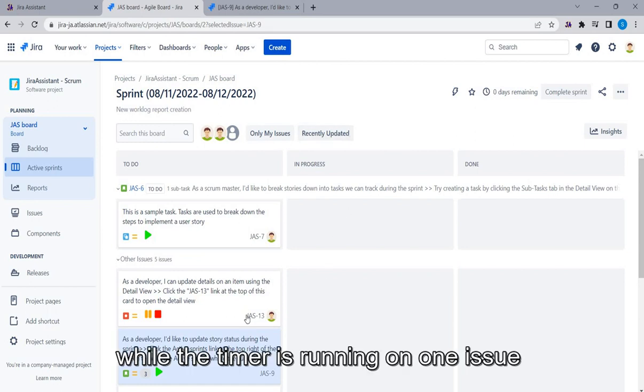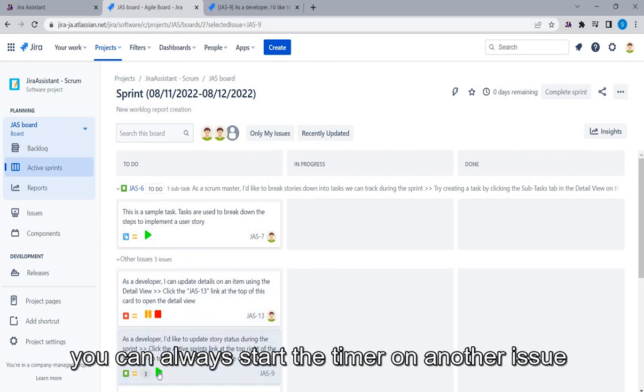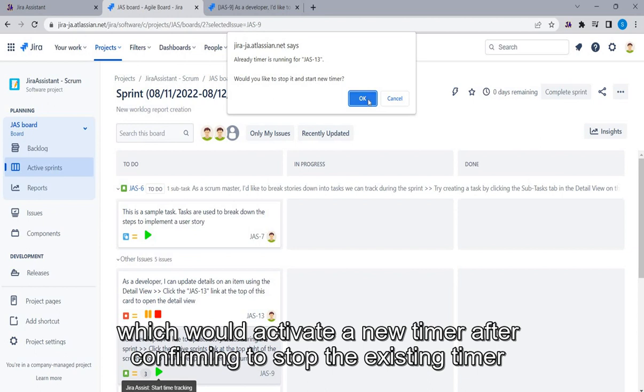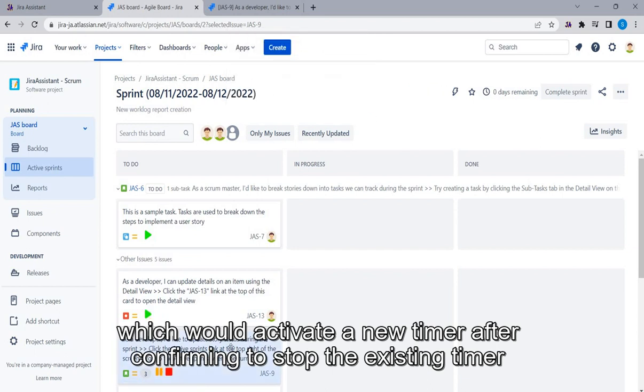While the timer is running on one issue, you can always start the timer on another issue, which would activate a new timer after confirming to stop the existing timer.